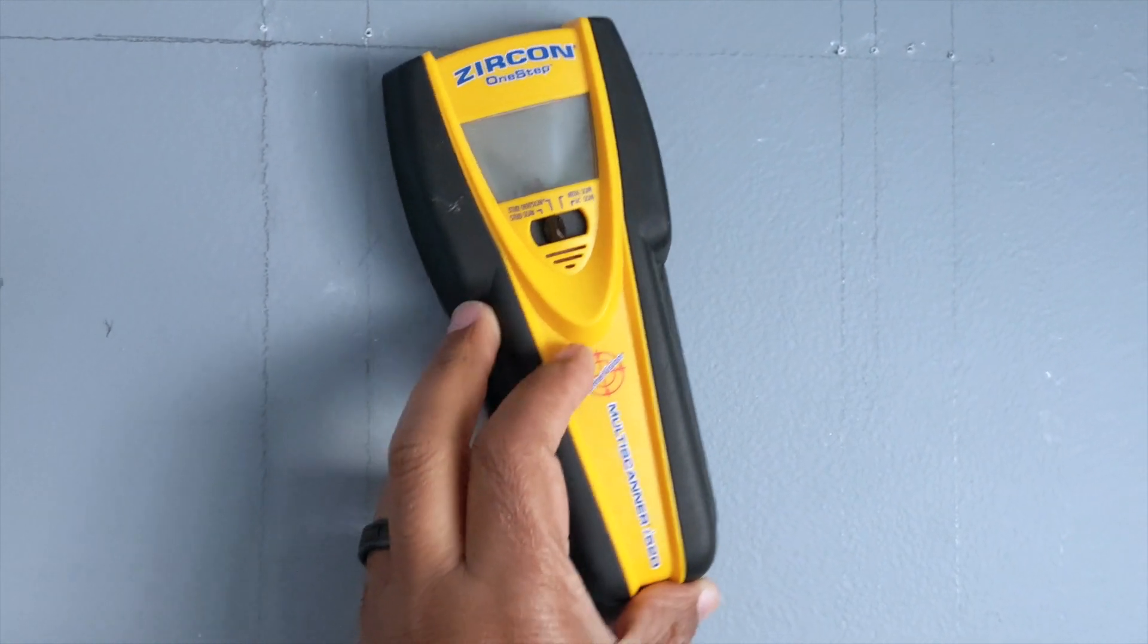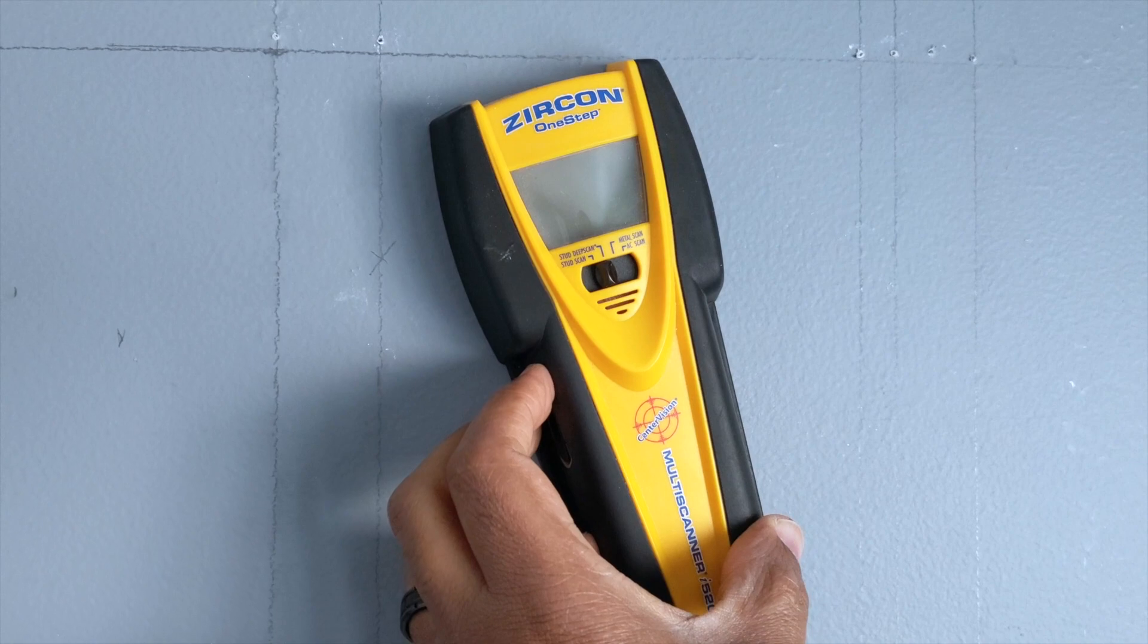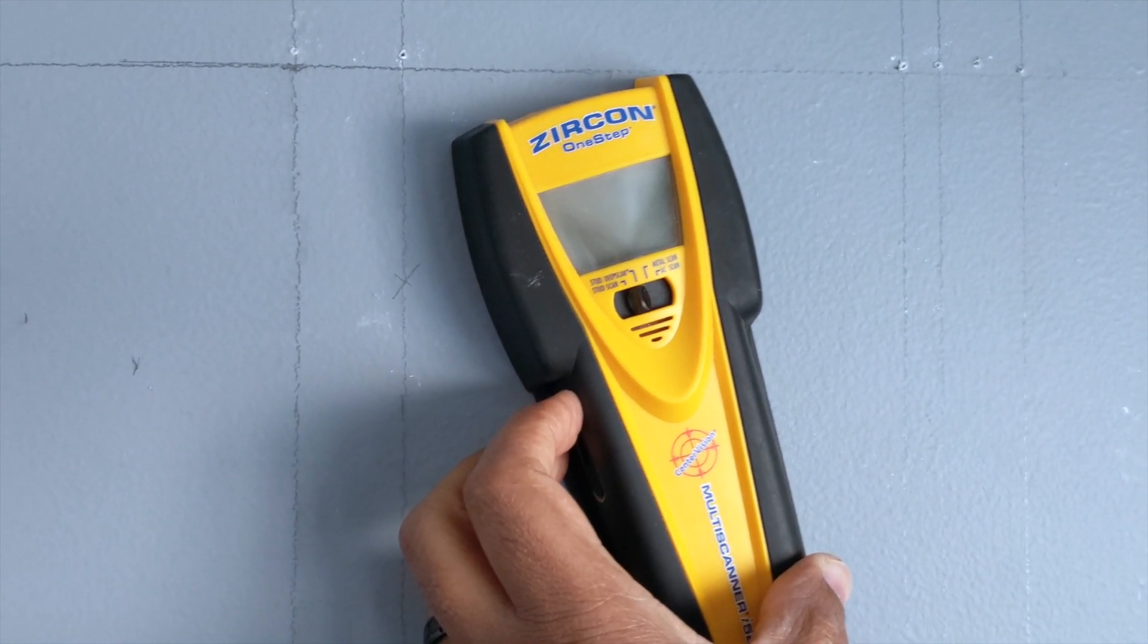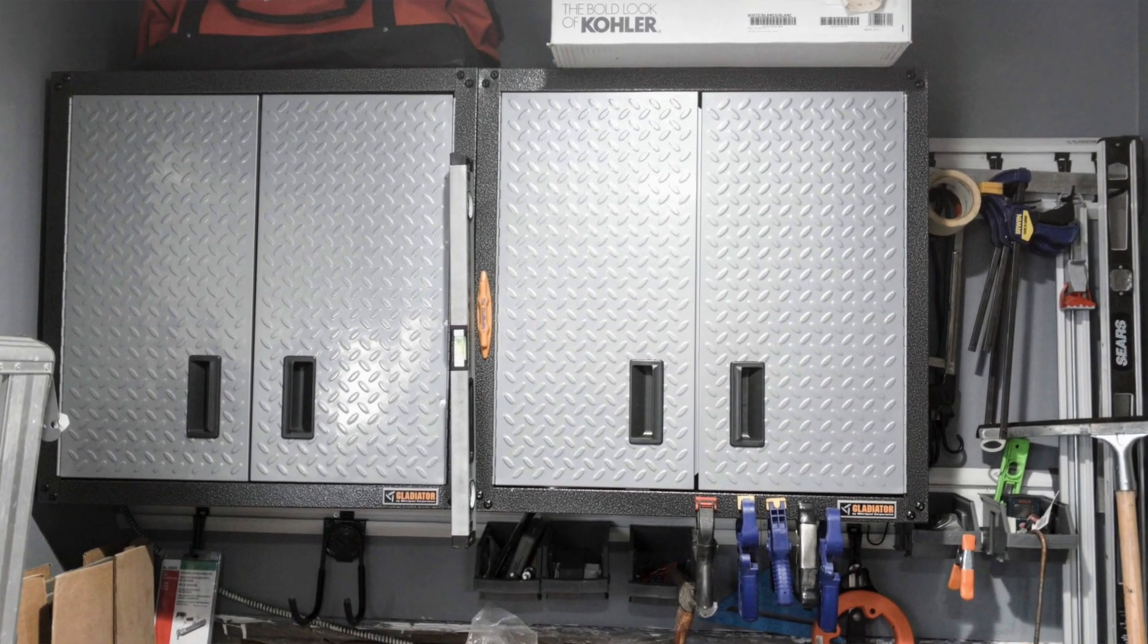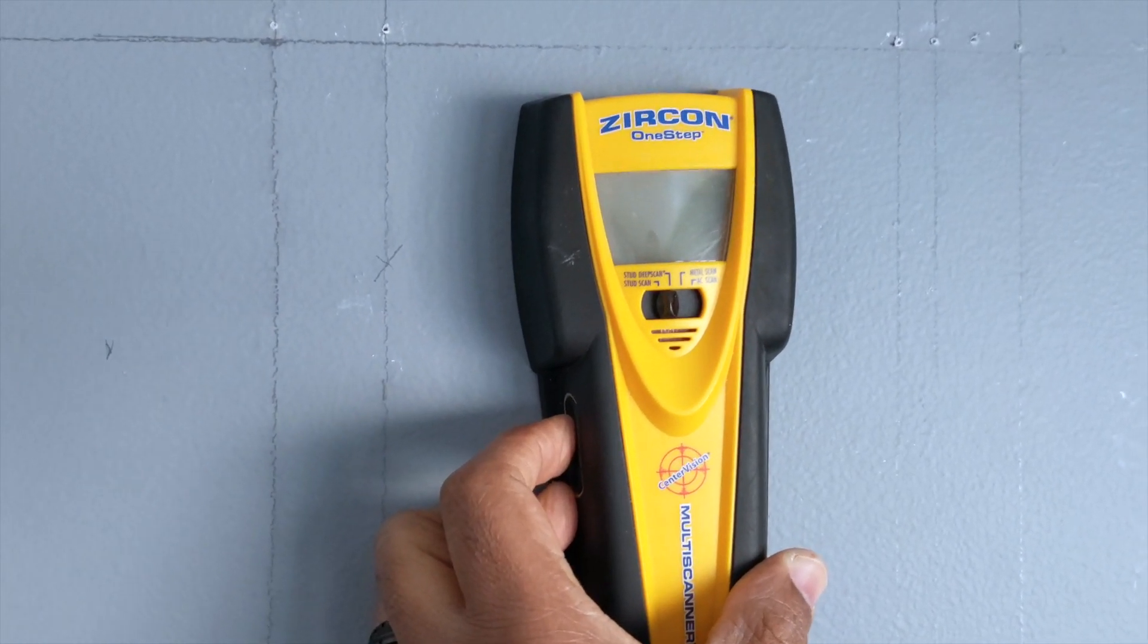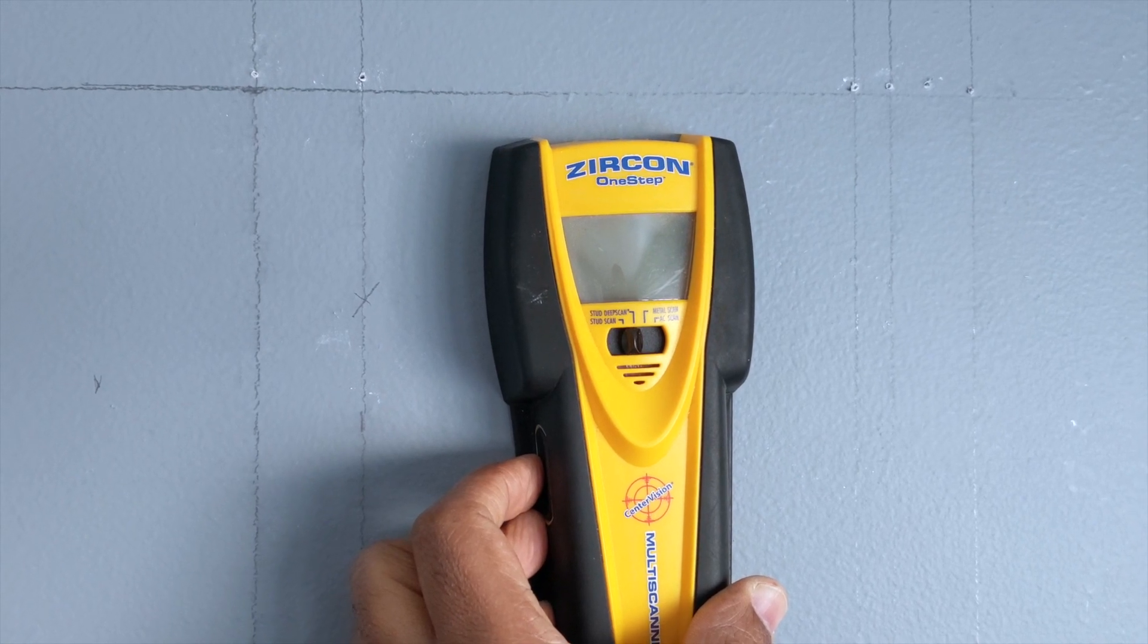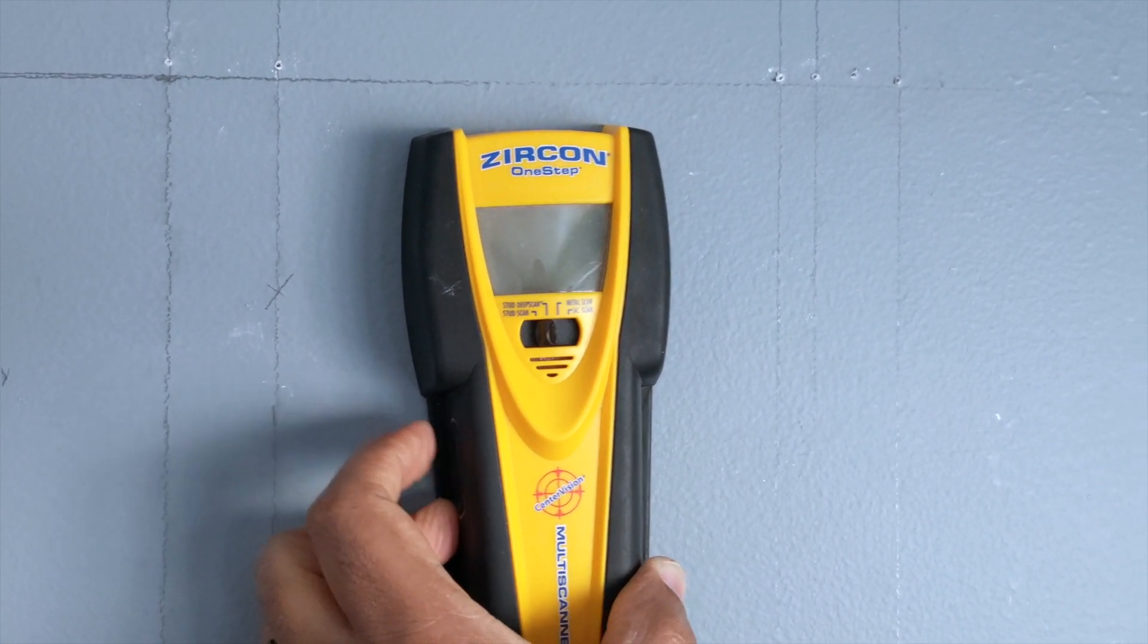Hey guys, I just want to give you a quick tip in regards to using this stud finder. As you know, I'm trying to hang some gladiator shelves in my garage area. Now what I know about this machine is it's not 100% foolproof. You do get false positives.